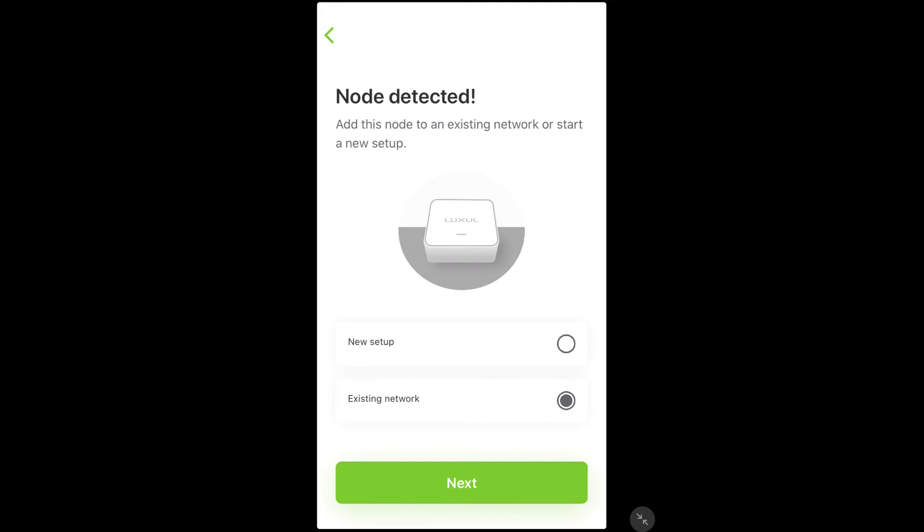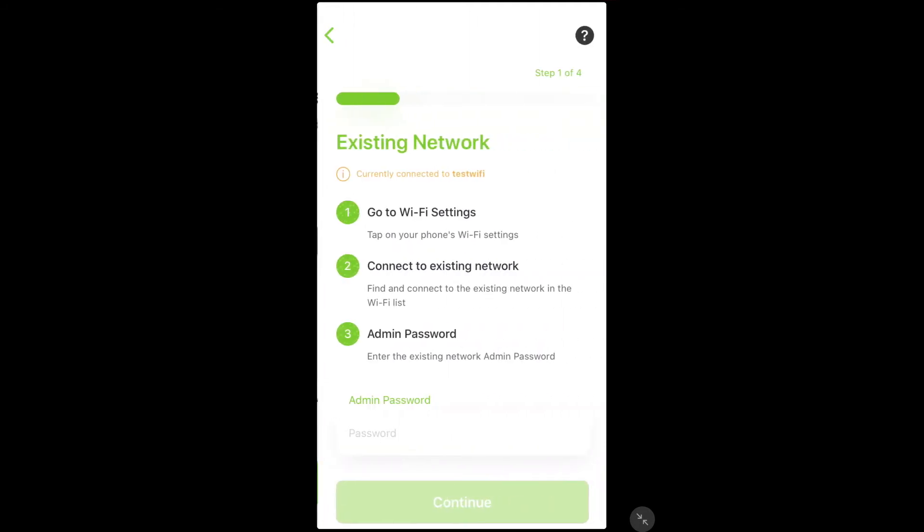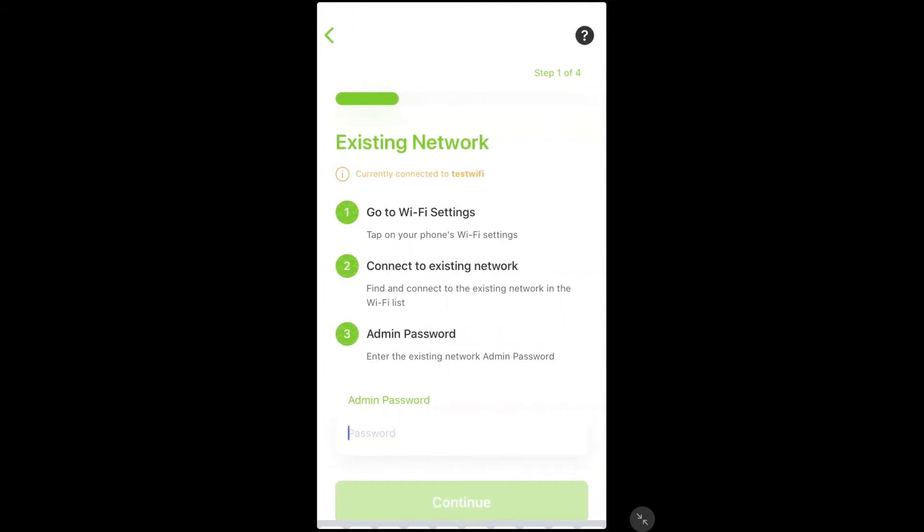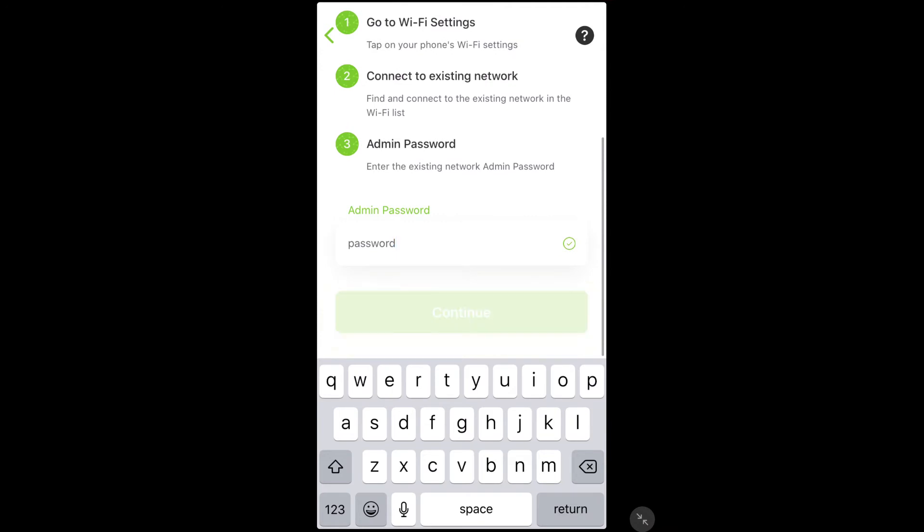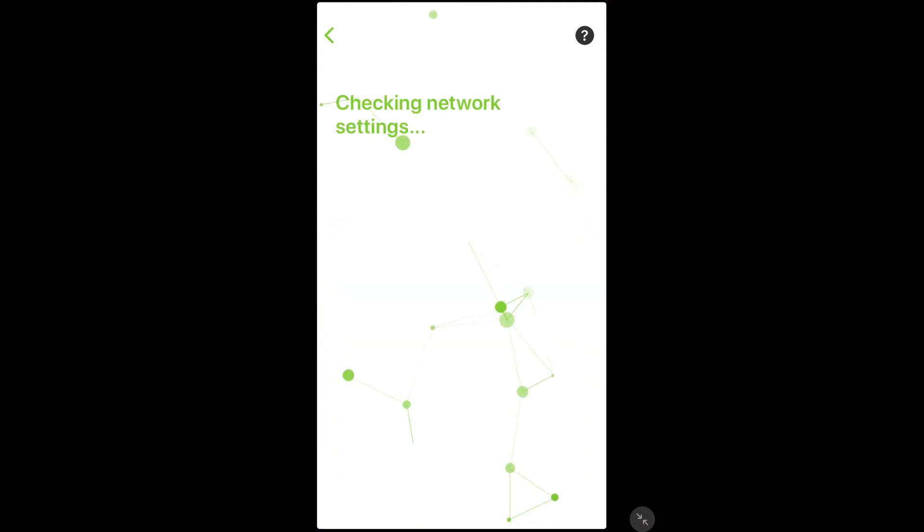The app will then ask you to provide the admin password for the mesh units. This is not the wi-fi password, rather it is the admin password used to access the web GUI of the mesh system.